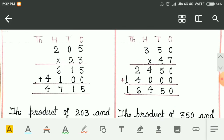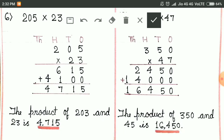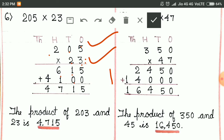In this question also: 205 multiplied by 23. 3 fives are 15 — we write 5 and carry 1. 3 zeros are 0, and we write 1. 3 twos are 6. Then 2 fives are 10 — we write 0. 2 zeros are 0, giving 1. 2 twos are 4. And then we add the numbers.